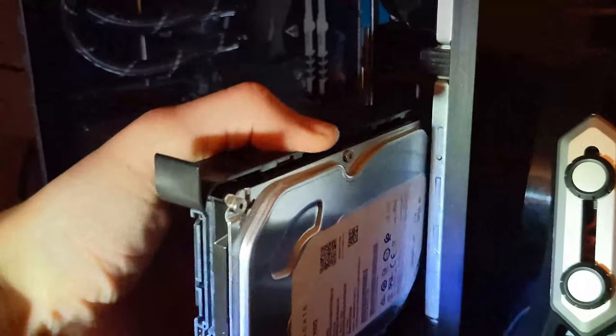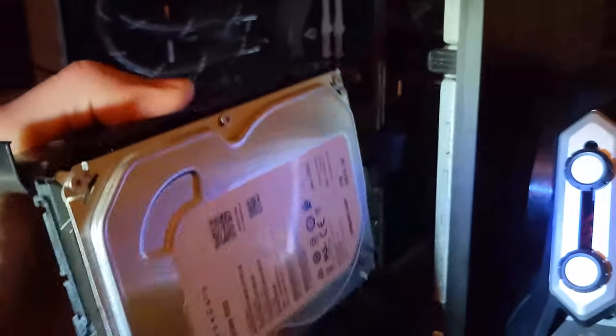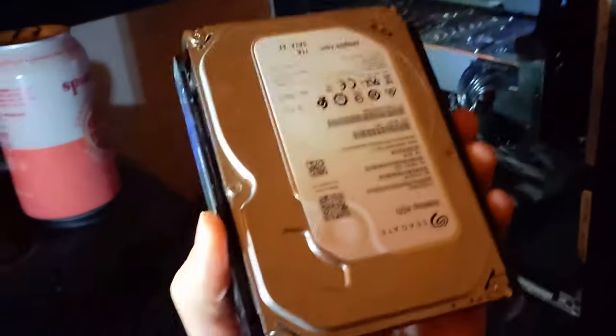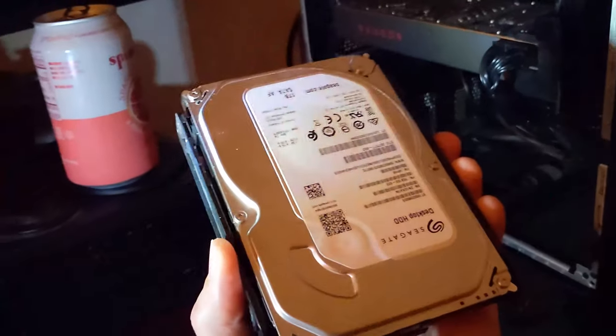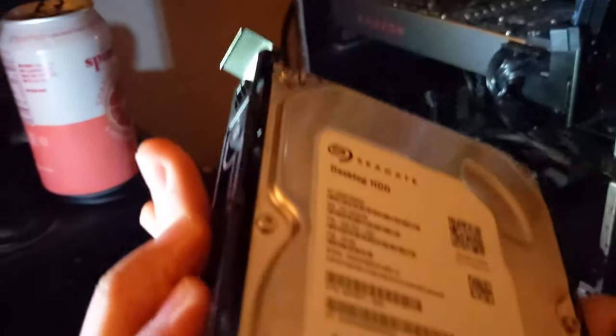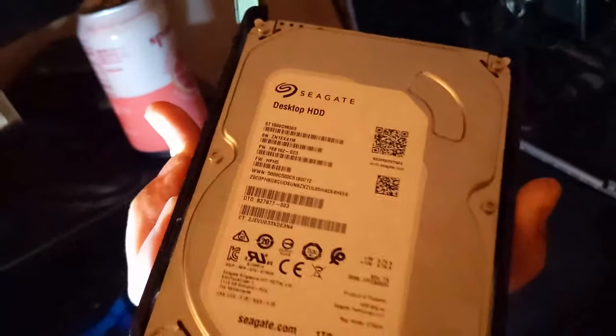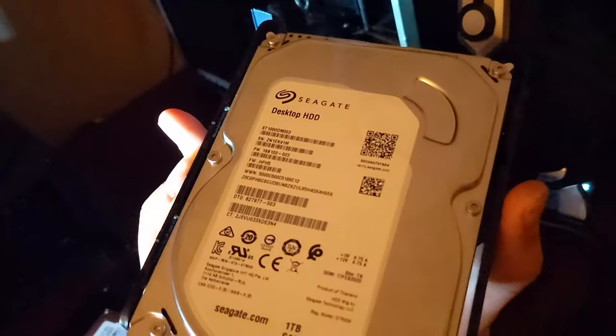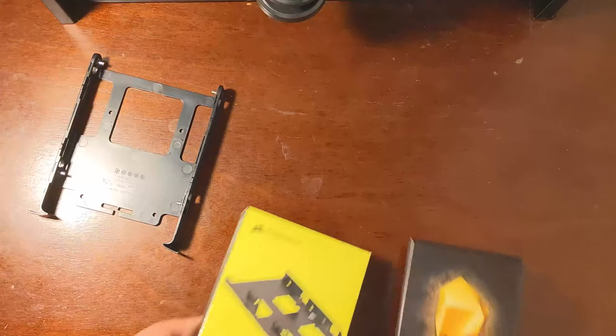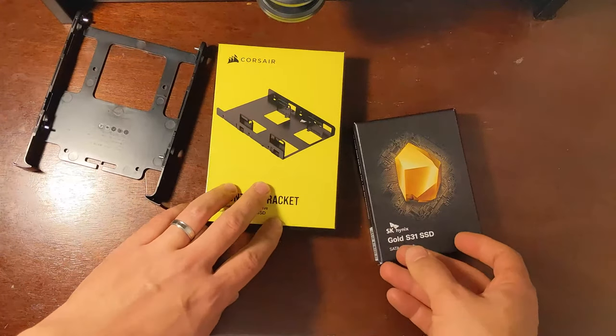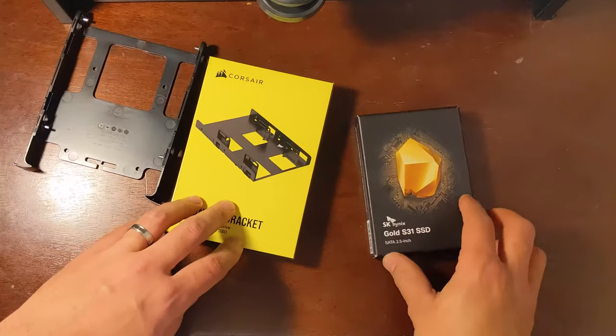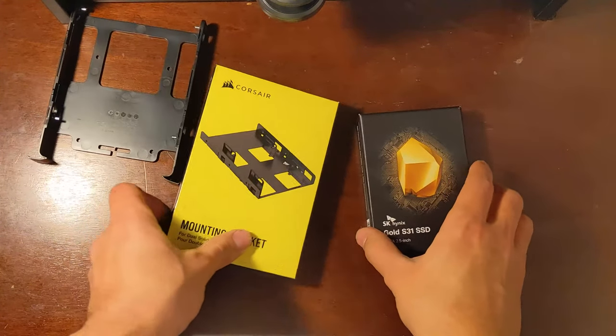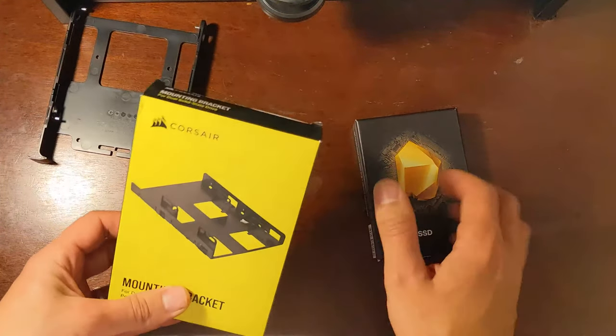How to install an SSD or solid state drive on your HP Omen 25L and replace the slow stock Seagate HDD or hard disk drive. You're going to need to buy an SSD of course, but also this Corsair 3.5 to 2.5 converter. Let's get started.